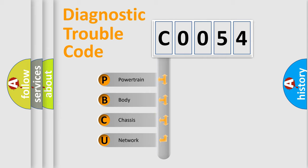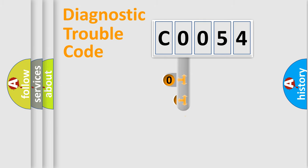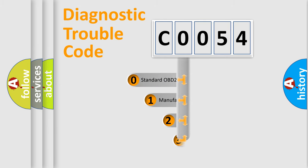We divide the electric system of automobile into four basic units: Powertrain, Body, Chassis, and Network. This distribution is defined in the first character code.